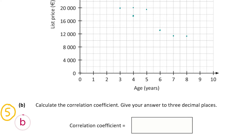Now let's look at part B, which is worth five marks. Here we're asked to calculate the correlation coefficient, giving our answer correct to three decimal places. Scatter plots are useful for seeing if there's a correlation between two variables, and the correlation coefficient can be worked out on your calculator. If you don't know how to find it, follow along on the on-screen calculator.